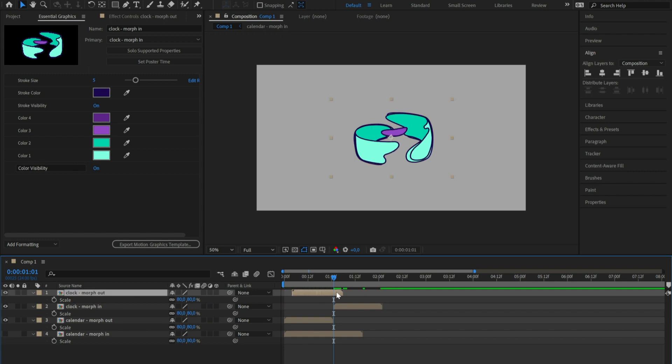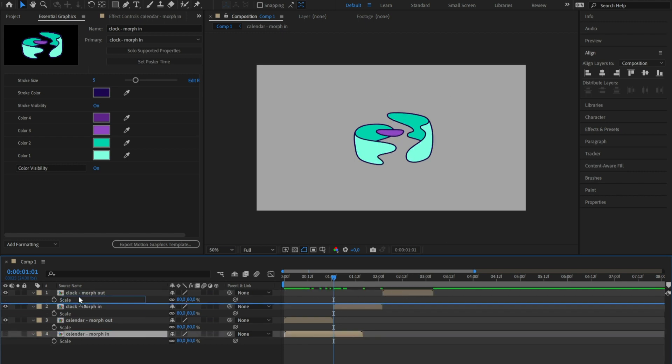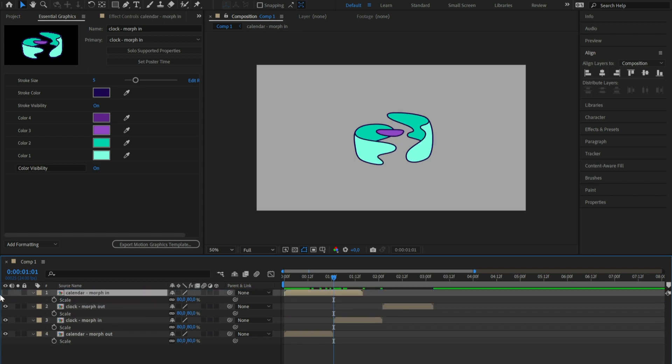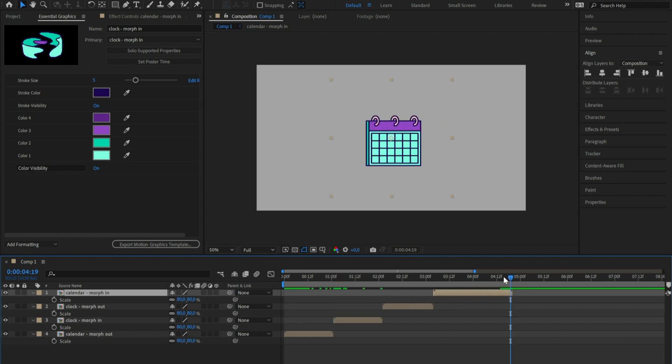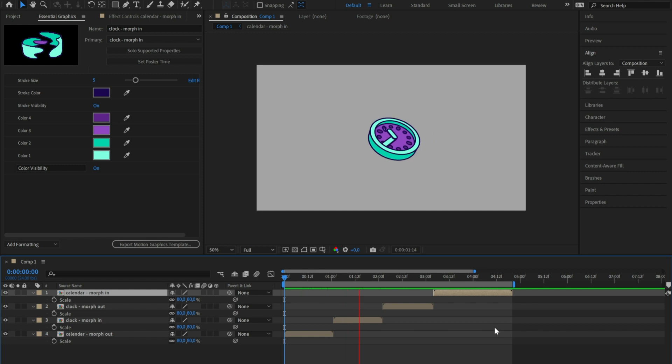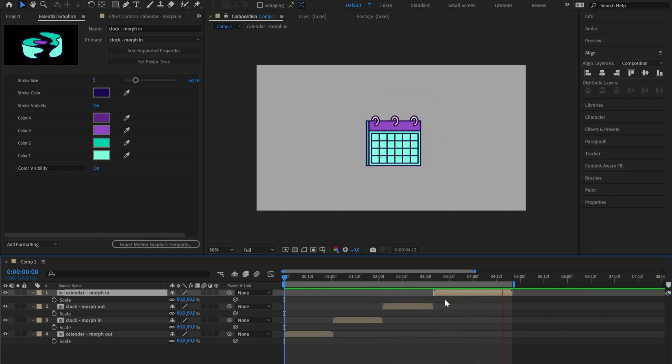You just need to put the morphing modules after the morph out modules. In this way you can create in a few seconds these really cool transformational sequences with more than 2000 possible combinations.